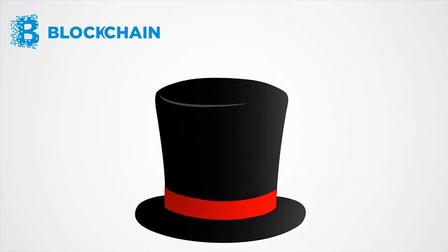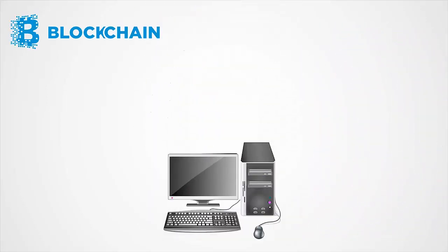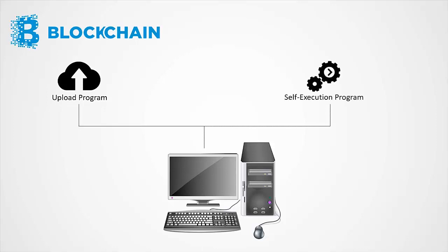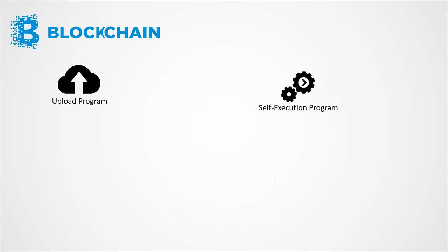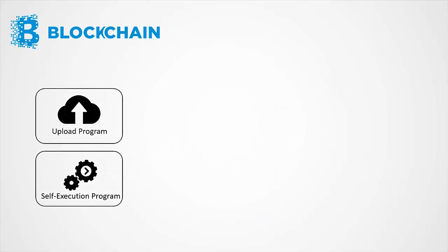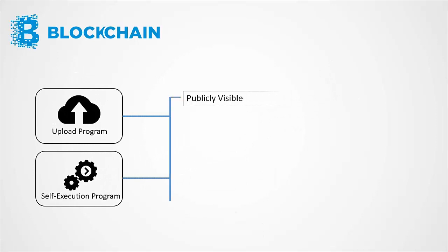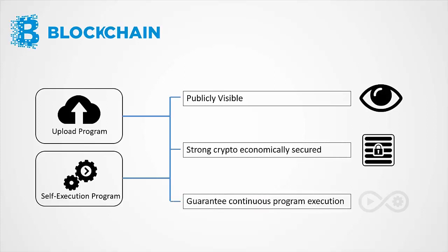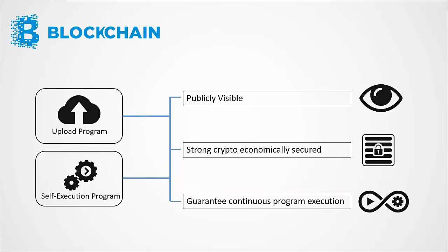Blockchain is a magic computer that anyone can upload programs to and leave the programs to self-execute, where the current and all previous states of every program are always publicly visible, and which carries a very strong crypto-economically secured guarantee that programs running on the chain will continue to execute in exactly the way the blockchain protocol specifies.